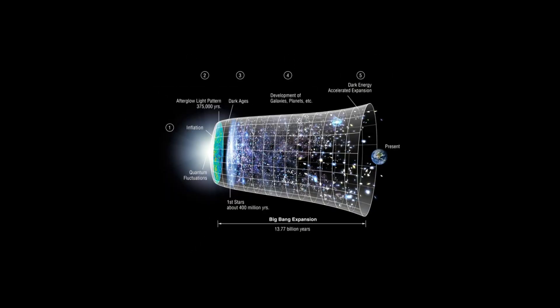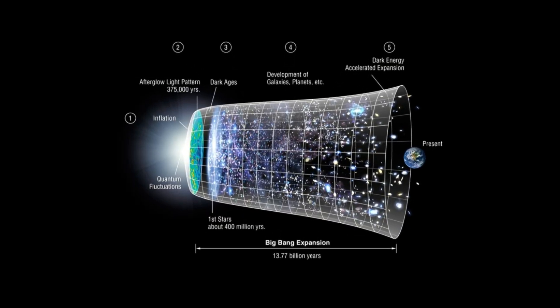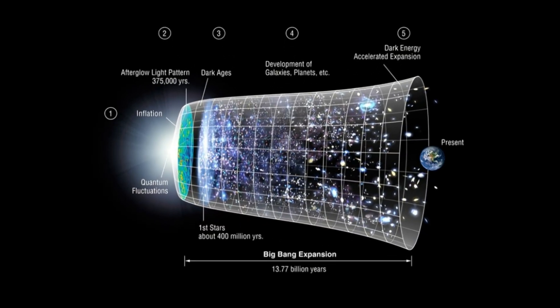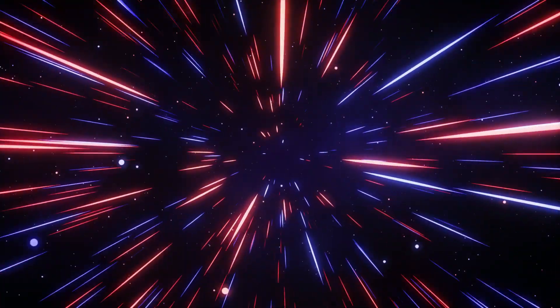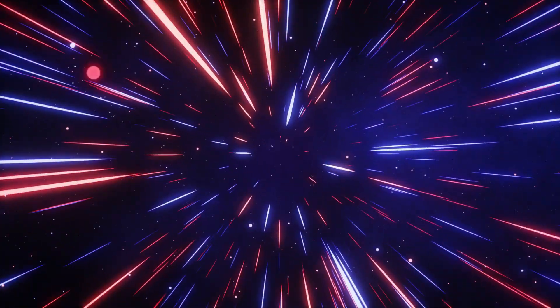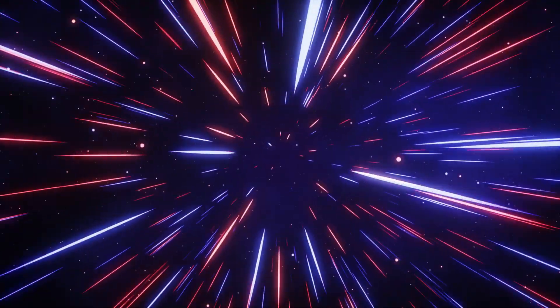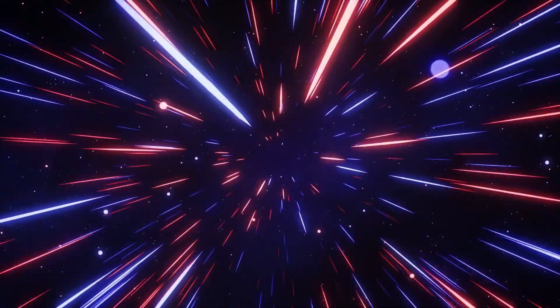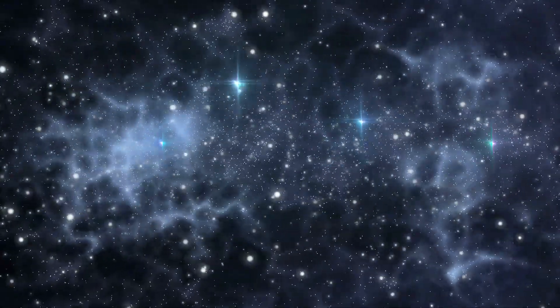Additionally, the implications of the tachyon model extend to other areas of cosmology, such as the age of the universe and the distribution of galaxies. By adjusting parameters related to tachyon properties, Kramer and Redmount demonstrated how different configurations of tachyon-driven models could match other critical cosmological measurements.